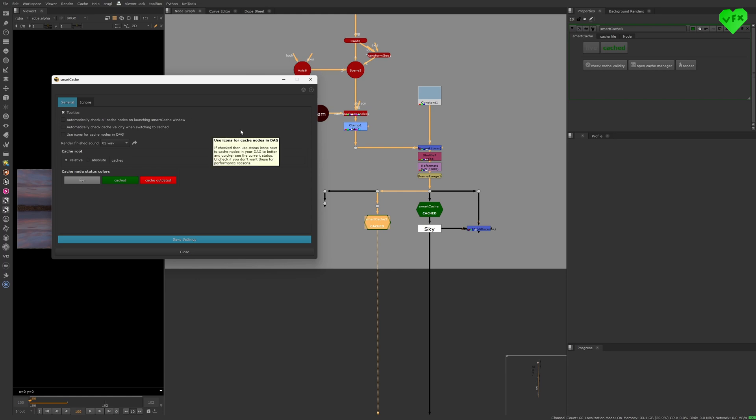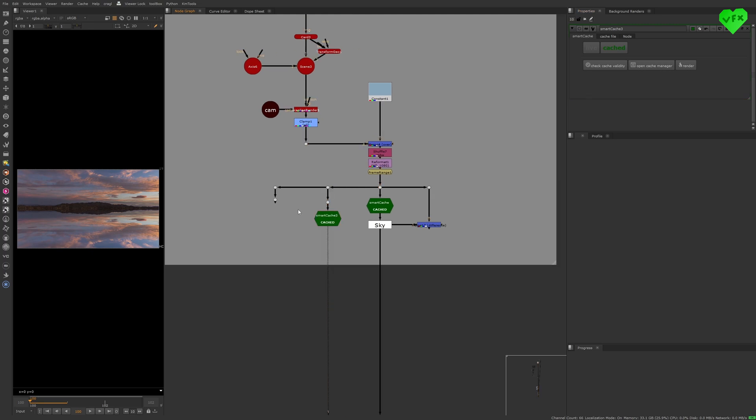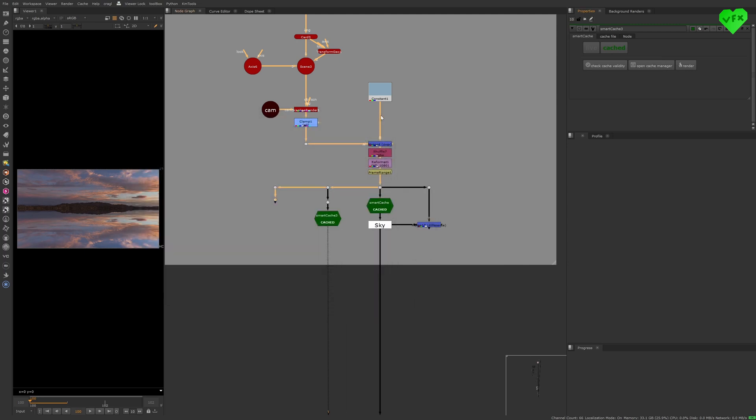In my eyes the Smart Cache Node is a real game changer when it comes to pre-rendering your comps, managing your pre-renders and checking if they are still valid. That can save you a lot of time and it allows you to see the status of all of the pre-renders in your script at a glance.